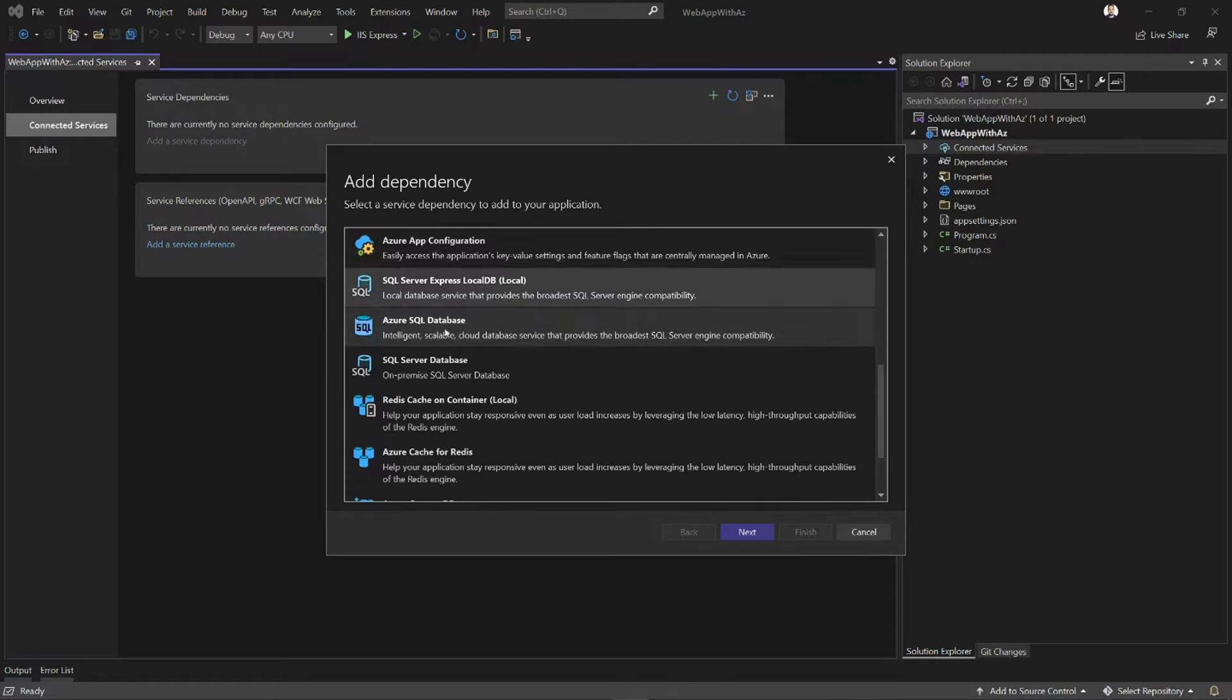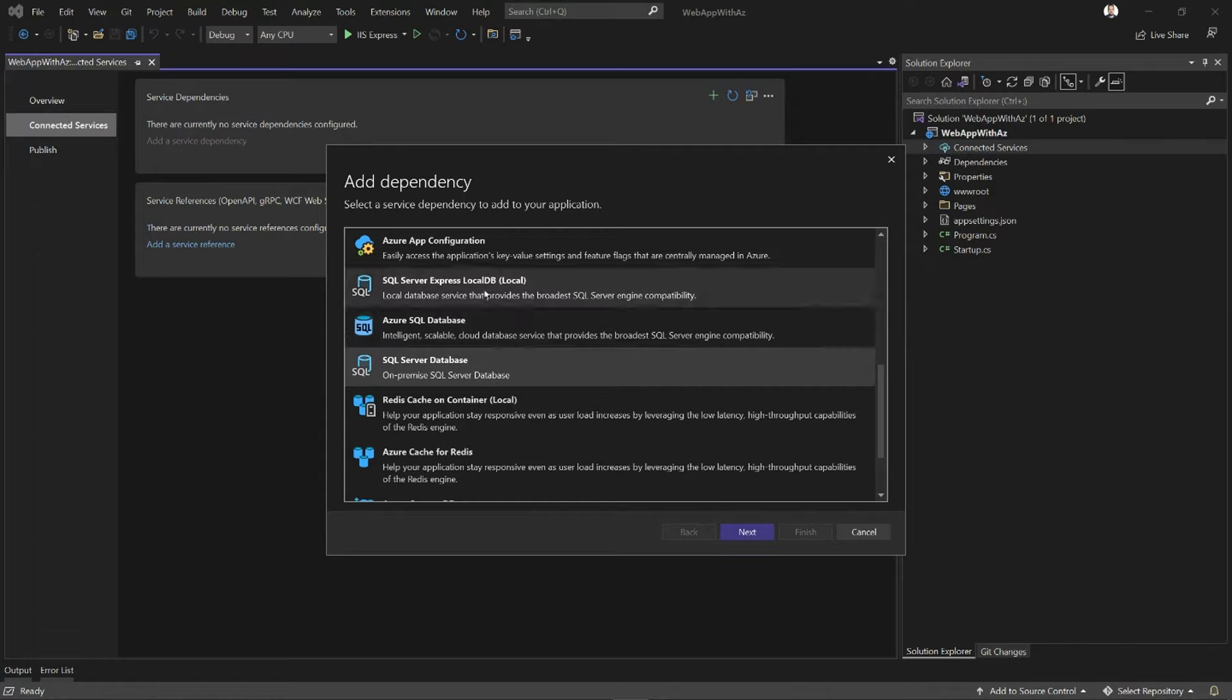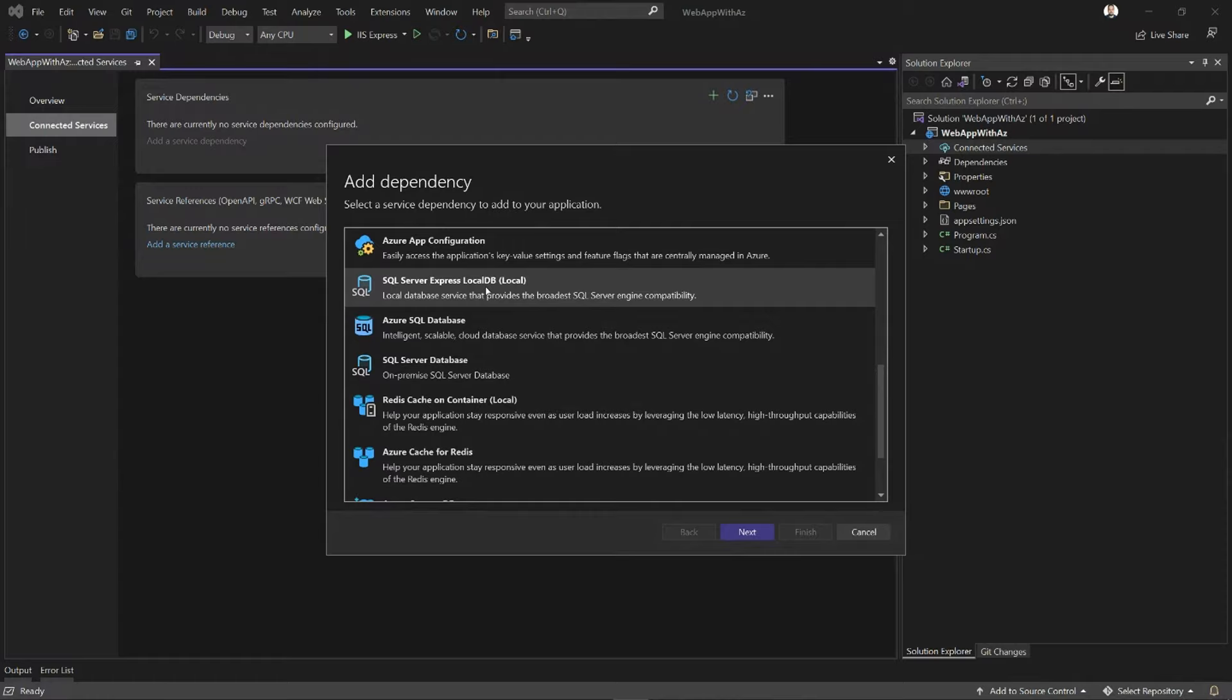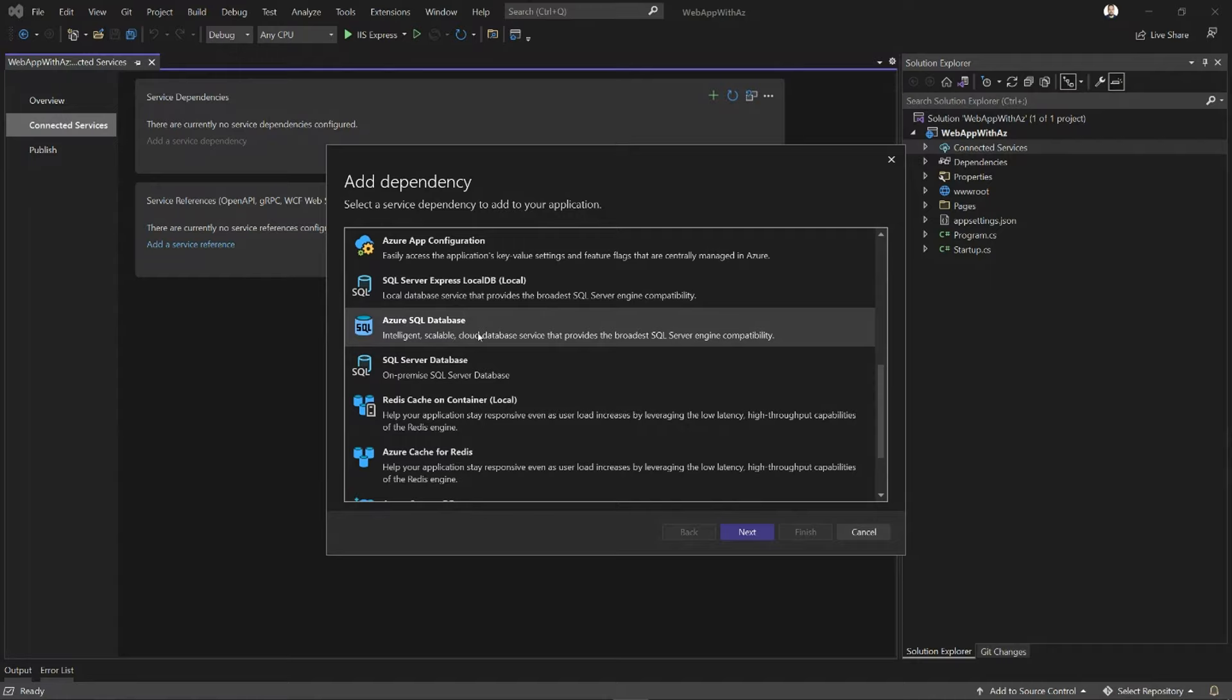Then we have three options for SQL Server. SQL Server Express LocalDB is a local only option. It's very popular for doing local development with SQL Server. Then we have Azure SQL Database, which is connecting to a live instance of Azure SQL Database online.